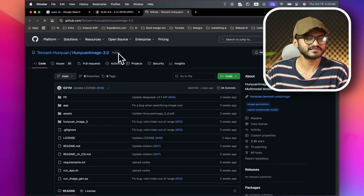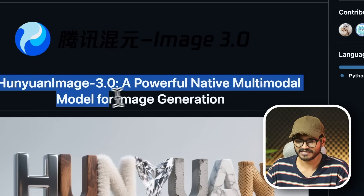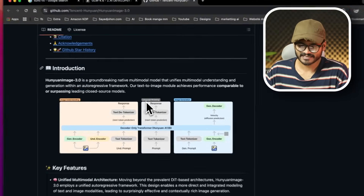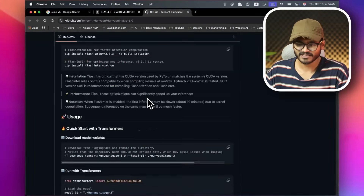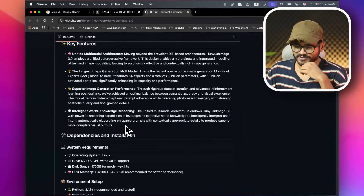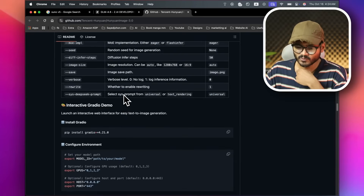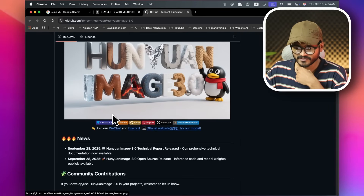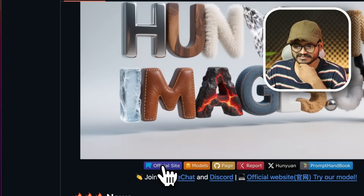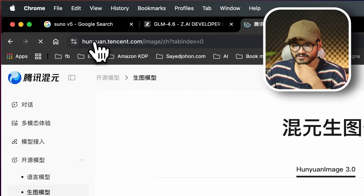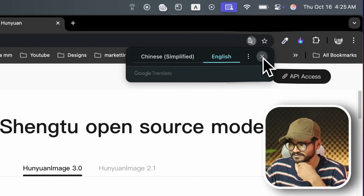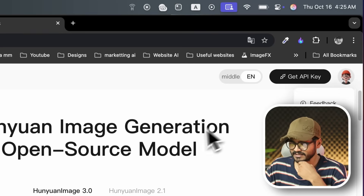Huyan Image 3.0 is a native multimodal model supporting image generation and editing. It adds 2K resolution support plus image editing and modification — similar to NyanoBanana but with added plus points. You can go to the official site at huyan.tension.image, log in, and try it now.